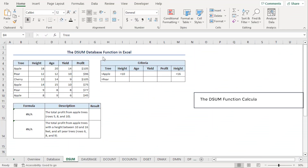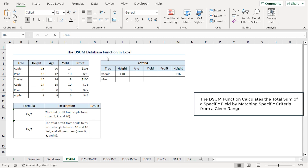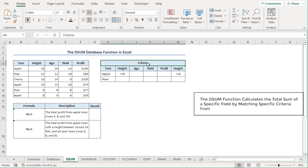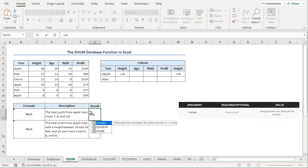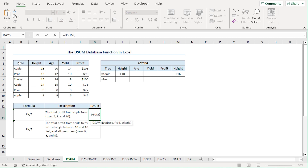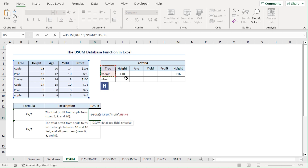The DSUM function adds all the fields that match the specified condition. We've constructed a criteria table in the H5 to M7 range. Now, let's calculate the total profit generated from apple trees. I'll go to the G13 cell, press equal, type DSUM. For the database argument, I'll select from B4 to F10 range. For the field argument, I'll type profit in double quotes. For the criteria argument, I'll select from H5 to H6 range. Close the parenthesis and press enter.